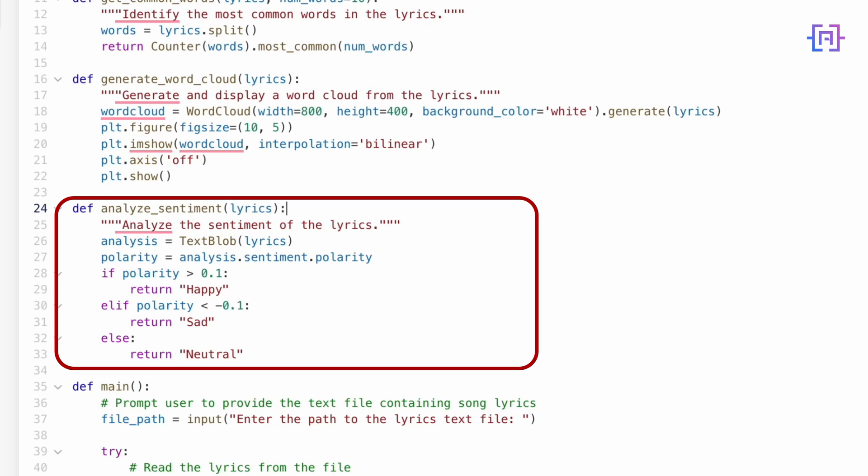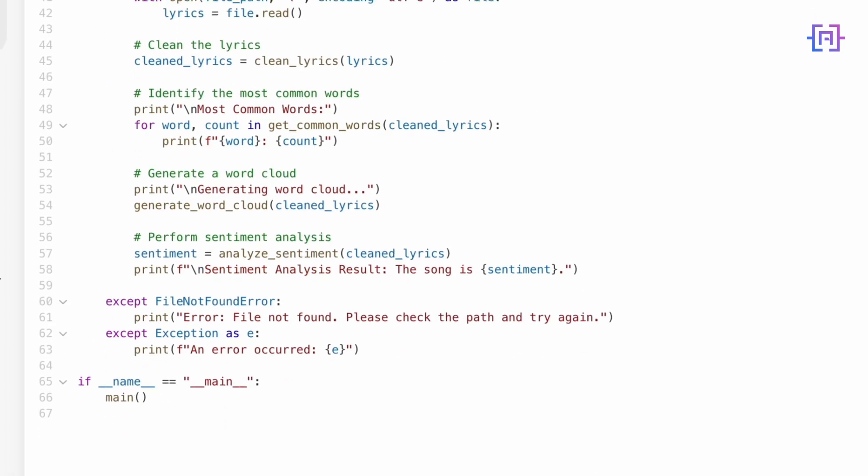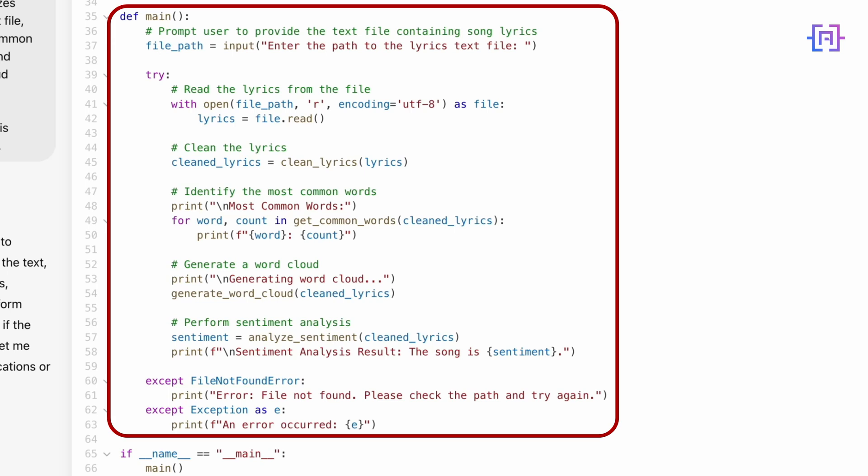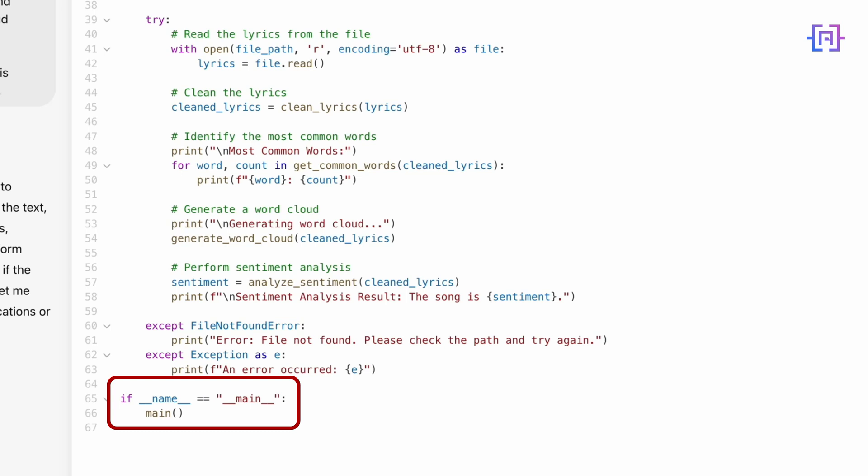Finally, the main function which ties everything together. Here's how it flows: the program prompts the user to enter the path to the lyric text file, it reads the lyrics and cleans them, it identifies the most common words and prints them, it generates and displays the word cloud, it performs sentiment analysis and tells us whether the song is happy, sad, or neutral. And finally, it even handles errors gracefully, like if the file doesn't exist. And at the very end, the program runs automatically when we execute the script.